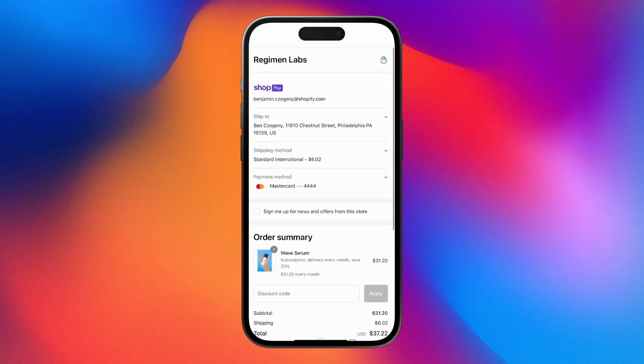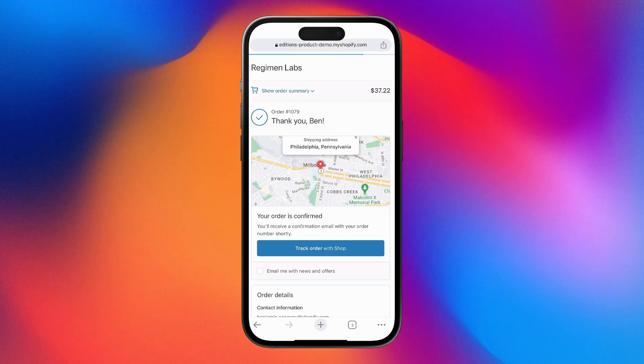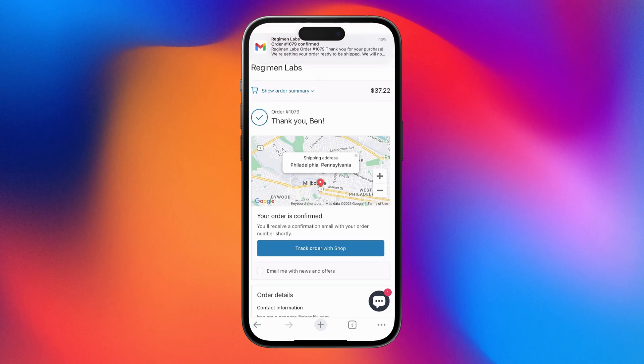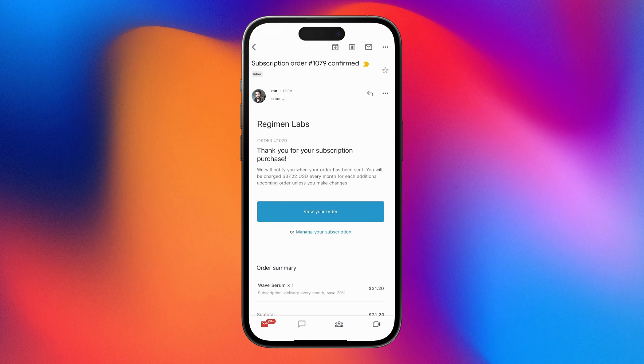Plus, after your customer places their order, you can use Shopify Subscriptions to conveniently send any transactional emails, like order confirmations and payment reminders.